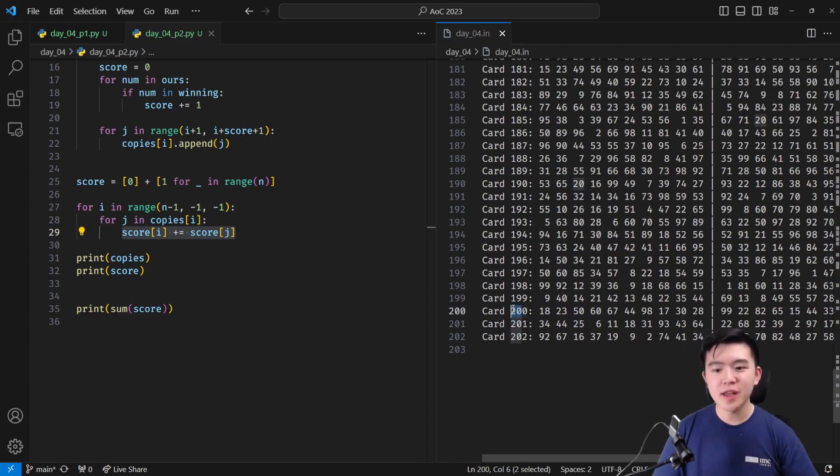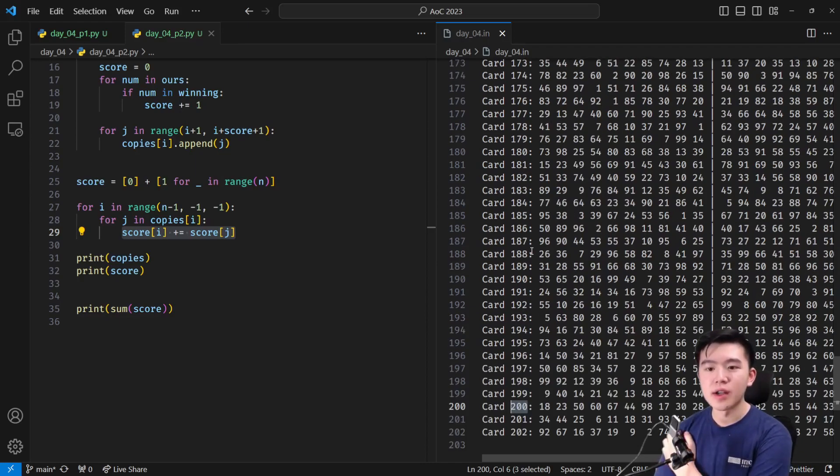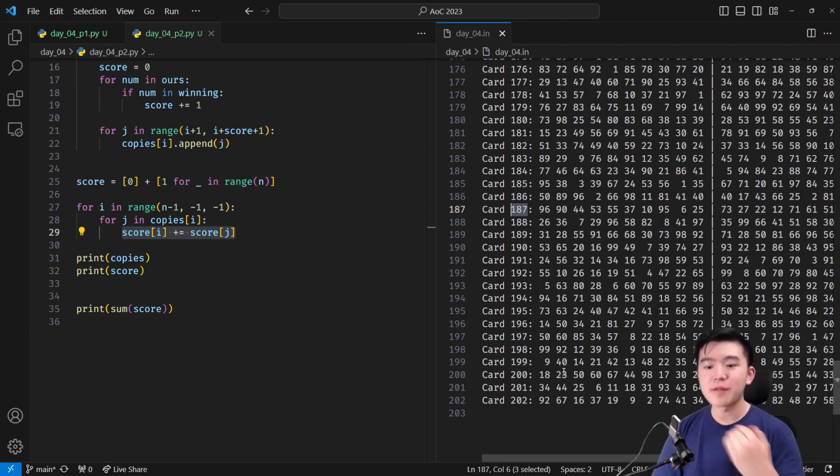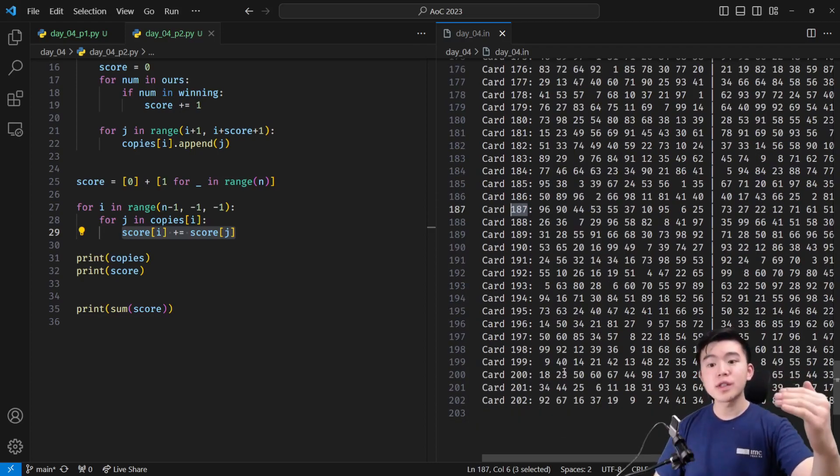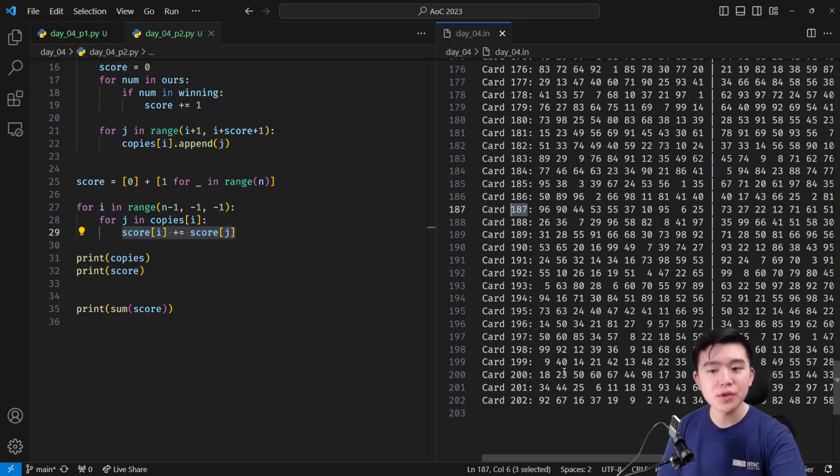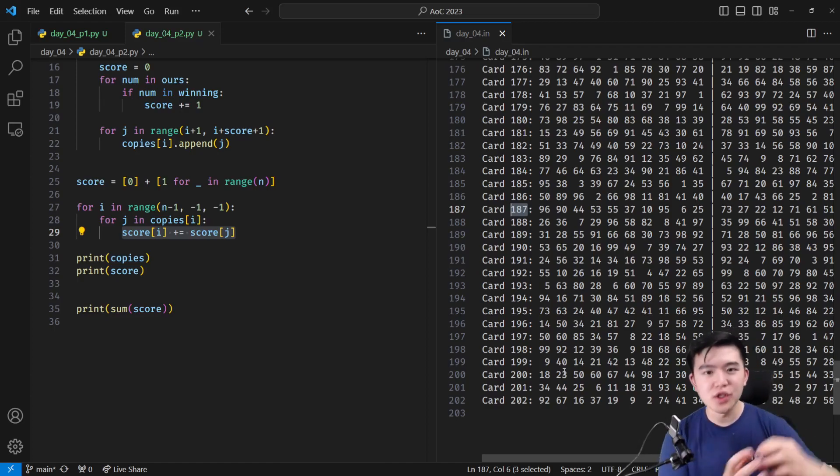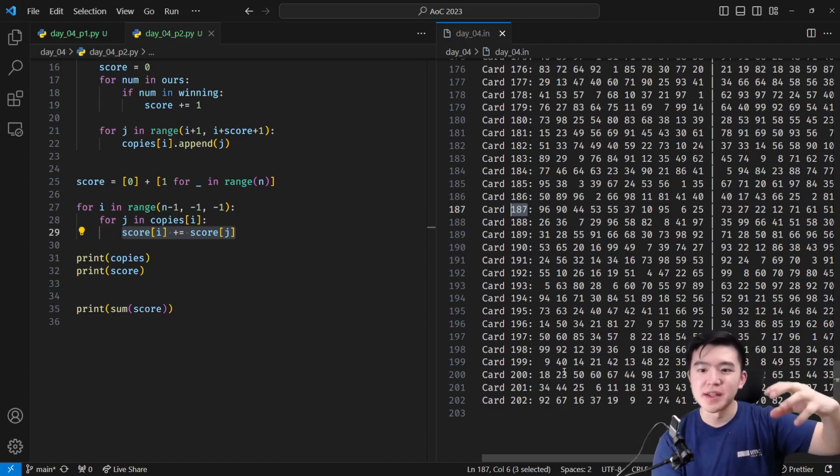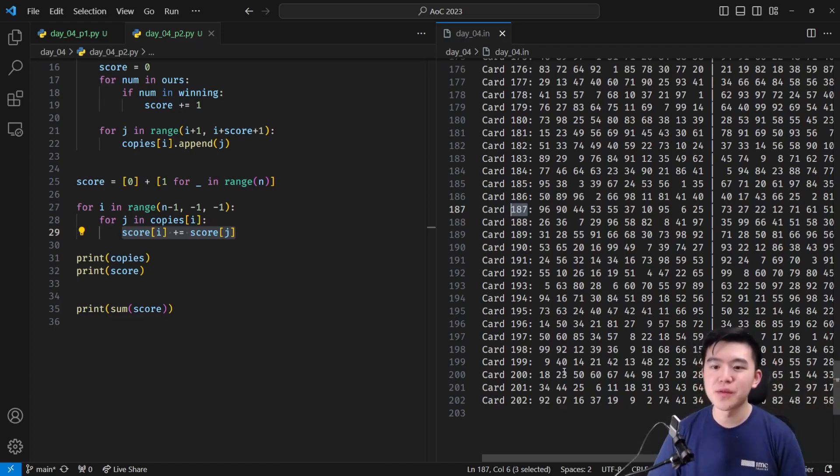So we're going to keep going like that. For every single card in here, we will have processed backwards so we know exactly how many cards each of the future scratch cards will generate recursively in total.